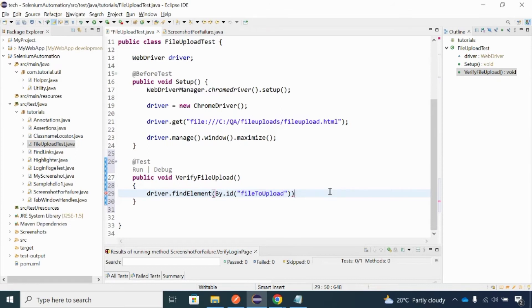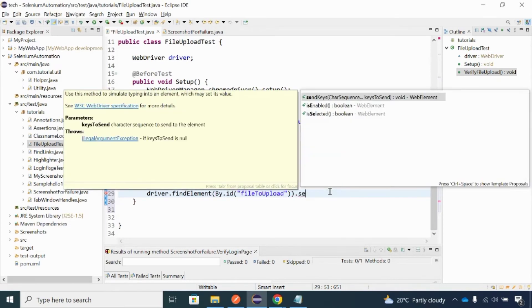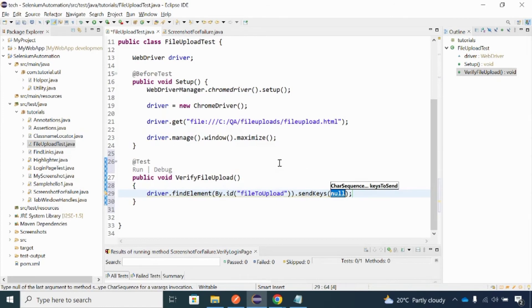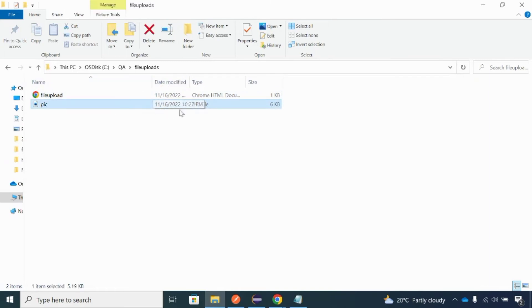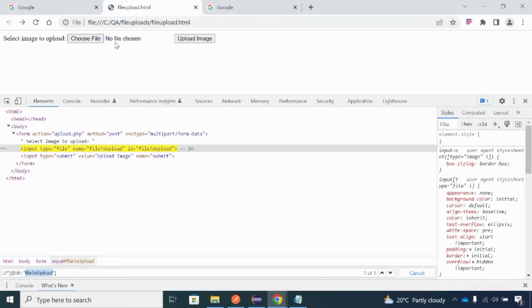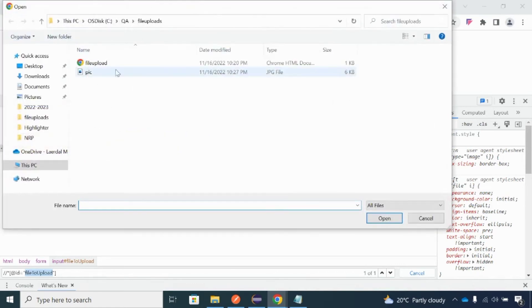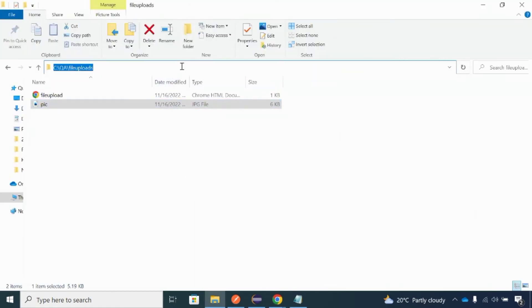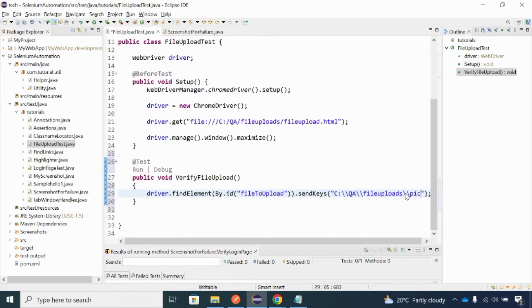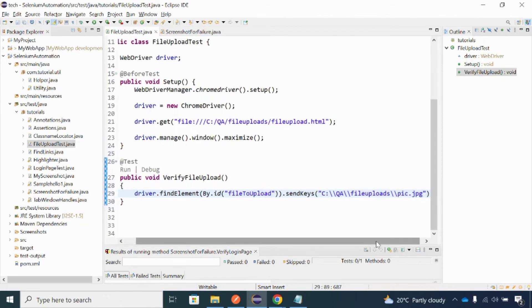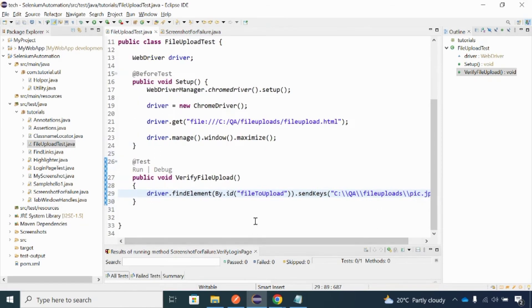I'll press dot and use the sendKeys method. Inside sendKeys, I have to provide the full path of the file location. For example, this is the location of the file I want to upload — I provide the directory path and the filename including the extension, such as a .jpg image file. That's it — when I run the code, it will be able to get the file and place it on this particular page.